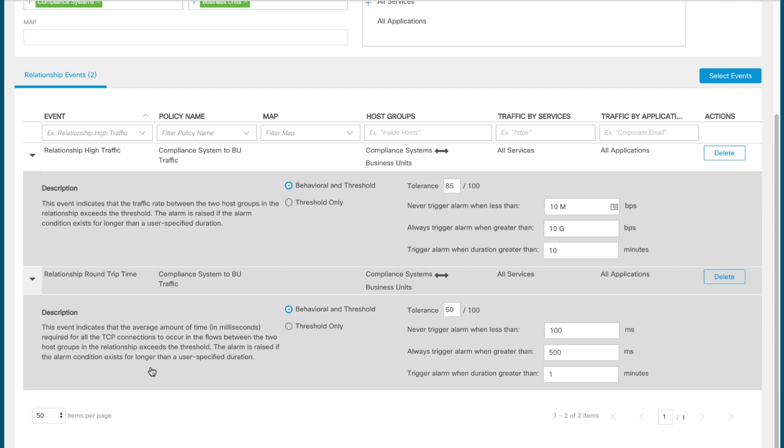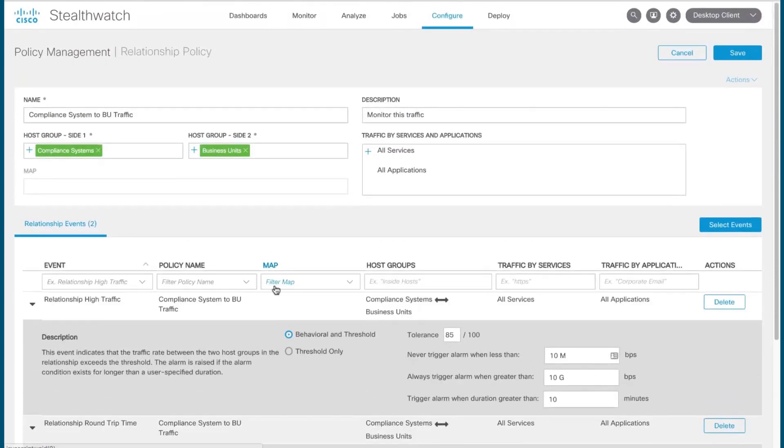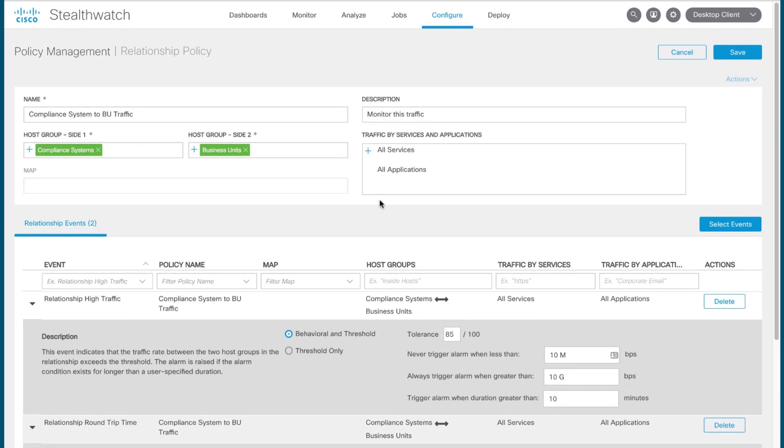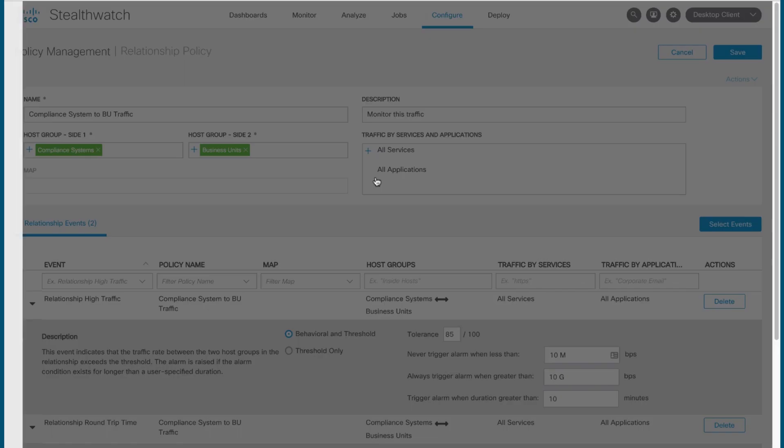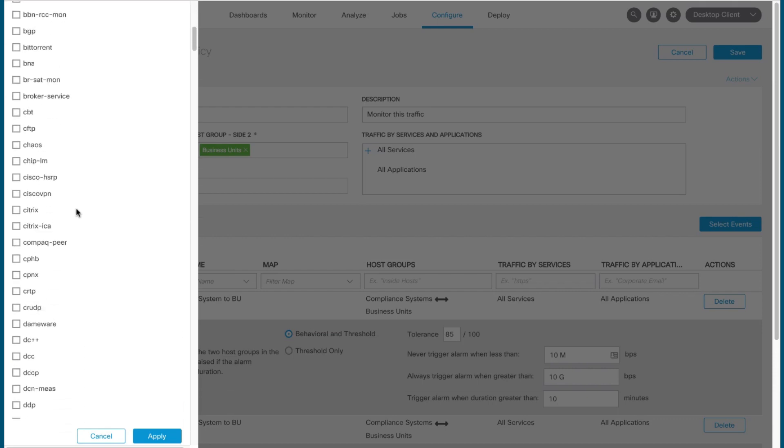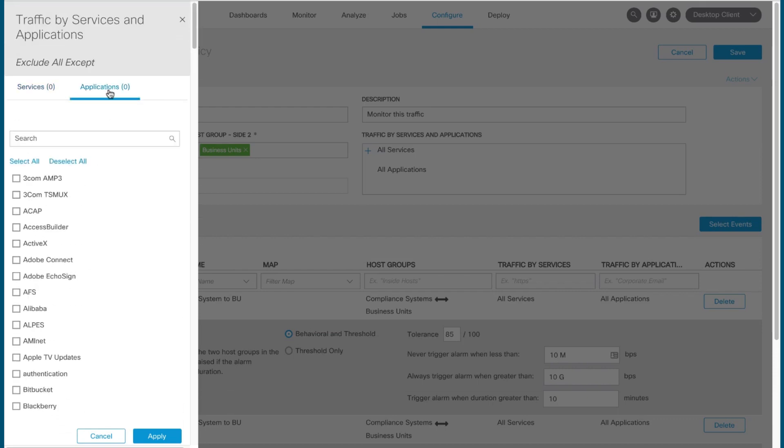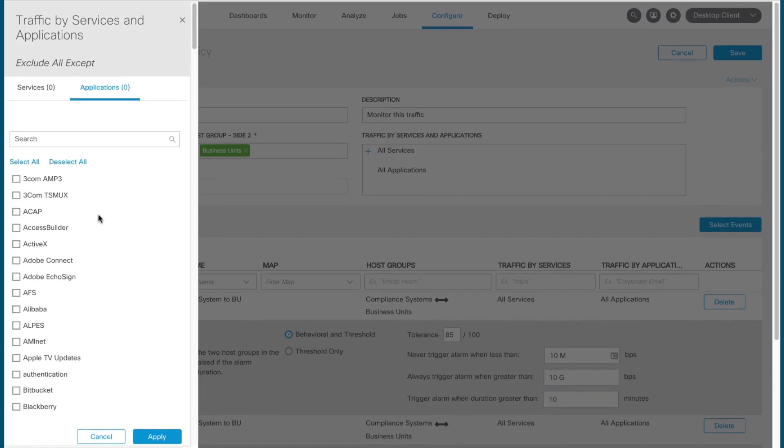Now, each event we've chosen has a different defined criteria that can be collected by Stealthwatch and alerted against. The relationship high traffic alarm can be set to trigger if observed traffic between hosts in both groups exceeds a defined bits per second threshold. The relationship round trip time alarm can be configured to alert if network latency between the defined host groups exceeds the threshold you've defined as acceptable. Now, if you wanted to, you can monitor specific applications and services traffic moving between these two defined host groups, and you would define those here, making your selections as needed. Now, you'll note there are an awful lot of different services and applications Stealthwatch can monitor against. Again, you can pick whatever makes sense for your enterprise as part of this particular alert.